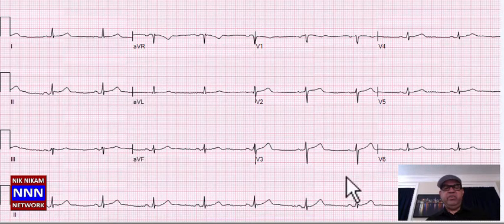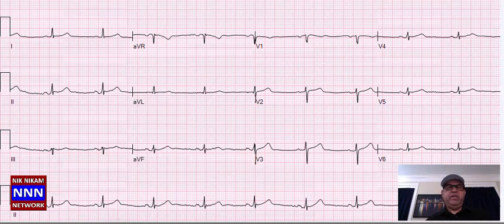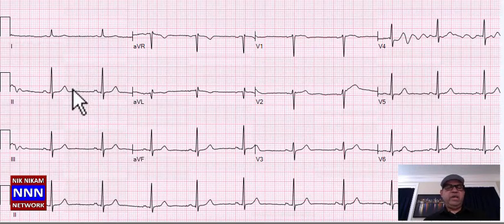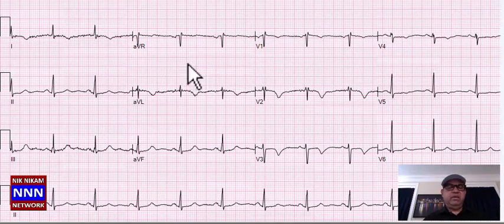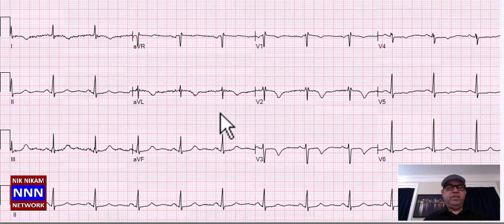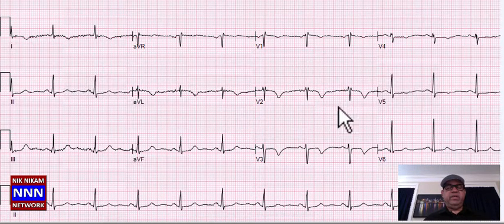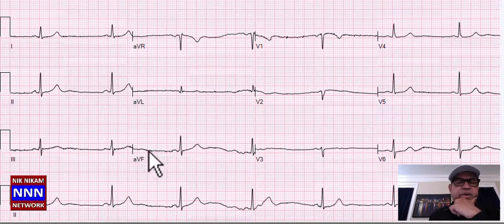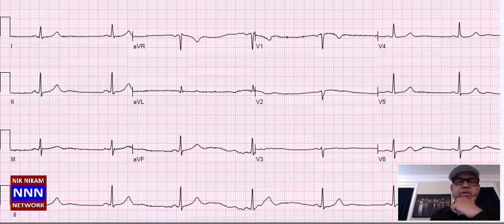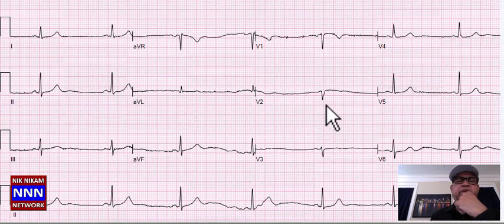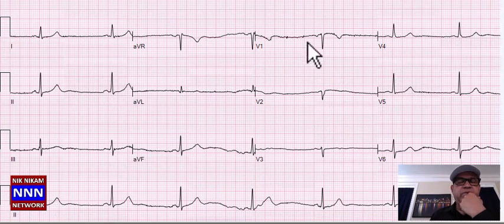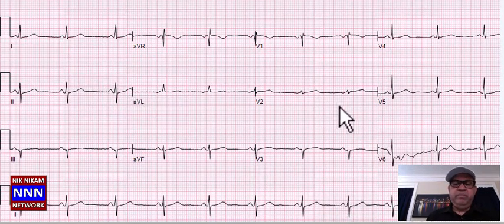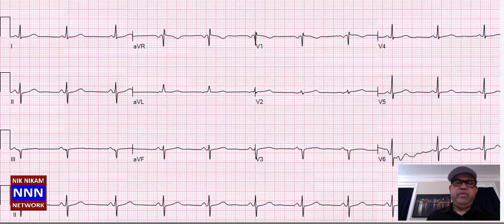Here we have sinus bradycardia. T-waves okay, anterior leads look okay, lateral leads okay — except for bradycardia, nothing really significant. Sinus rhythm, nothing really significant. Again sinus rhythm with non-specific T-wave changes, nothing really of significance. Severe sinus bradycardia, non-specific T-wave changes, and loss of R-waves anteriorly — may be a patient with severe bradycardia and possible old anteroseptal myocardial infarction.